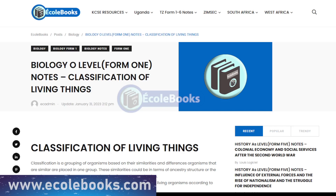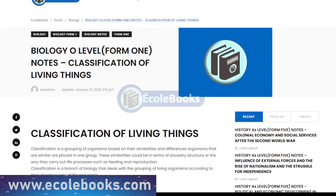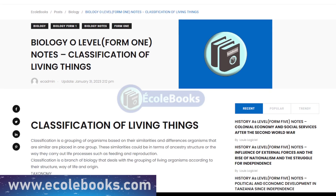Hello and welcome to eColbooks. In this video, we'll be discussing the topic of classification of living things, a crucial aspect of biology for Form 1 students.